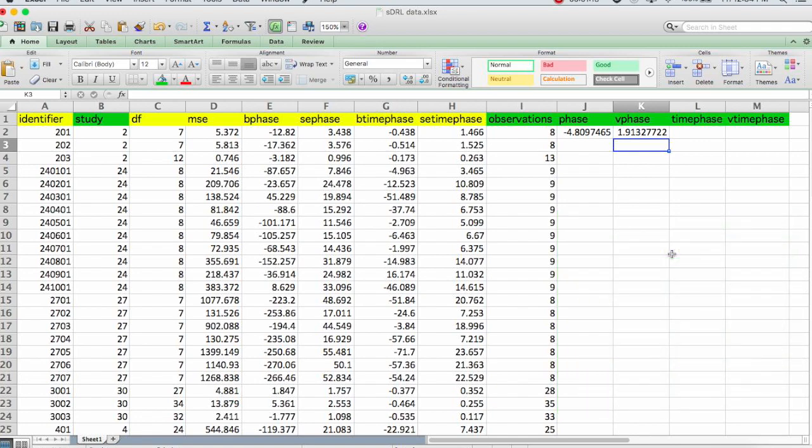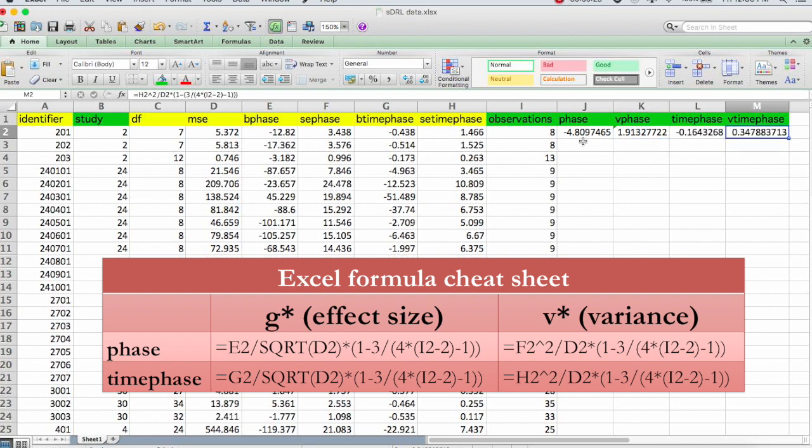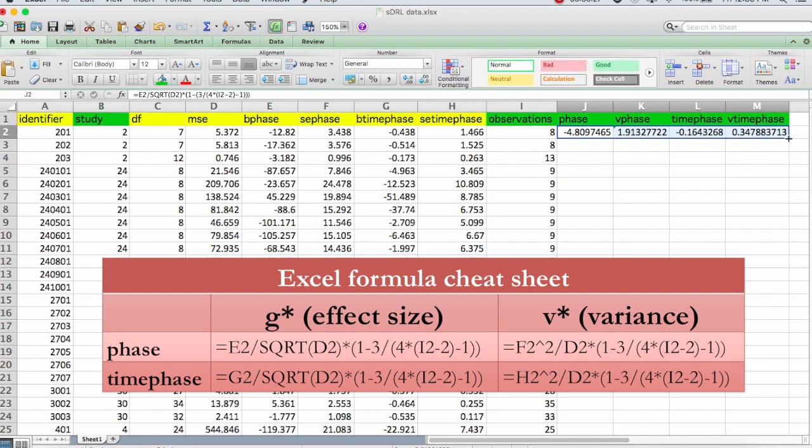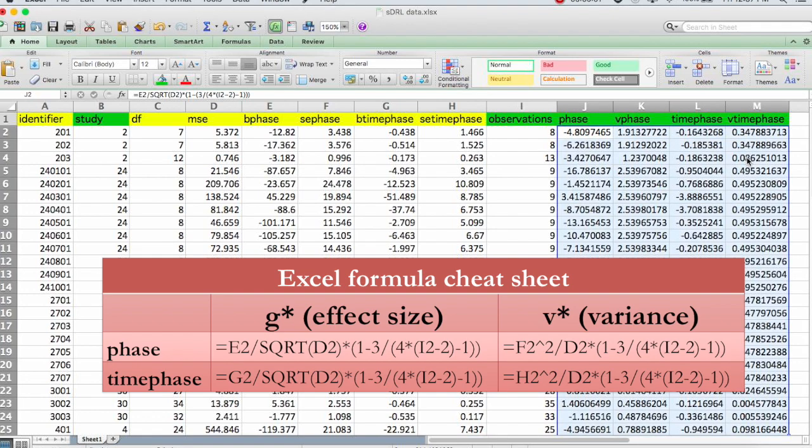So there's our G phase and our V phase, or our G for phase and the variance for phase. You can use that same basic structure to put in the equations for time phase and for the variance for time phase. Now we can highlight all these and then double click on this bottom corner to drag the formula to the rest of the cells. Okay? And that's it.